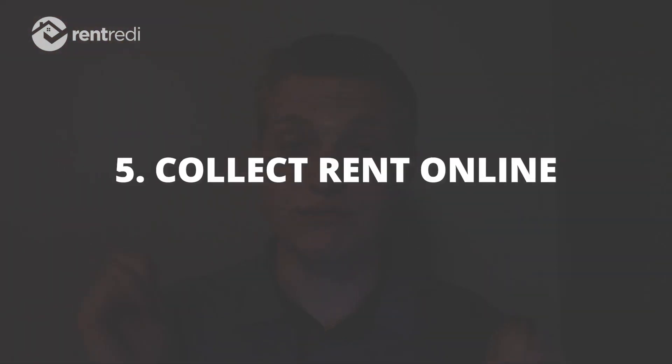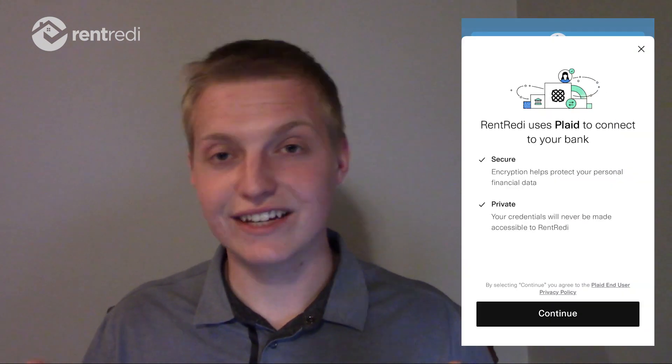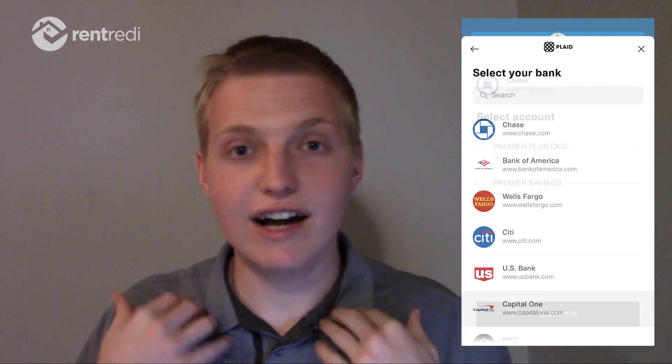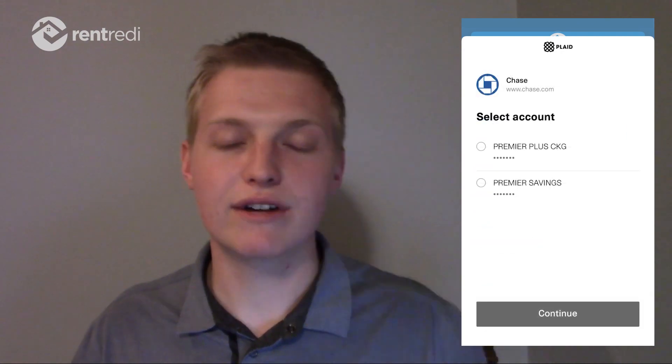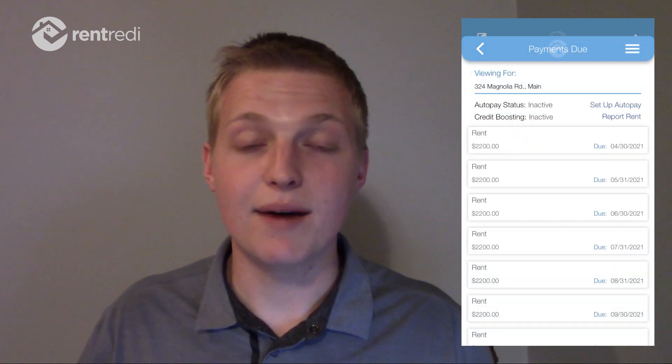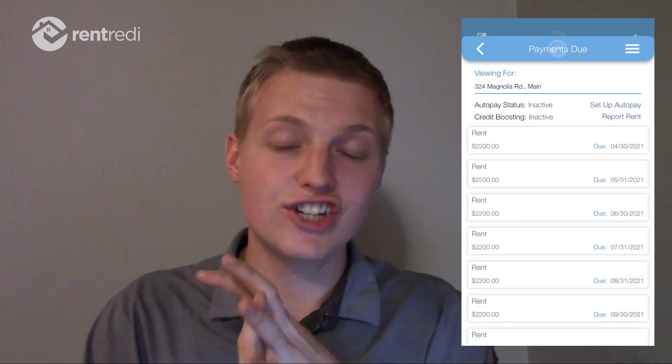Probably the most important thing — and why you all got into rental property investing — is collecting rent. I needed a system that could automatically collect rent online through a payment portal. But not just that: I needed a wide variety of payment options, along with automatic reminders and late fees. So I don't have to run around collecting rent, go to the bank, and deposit checks. The service needed to accept cash, check, ACH, and credit card — your four major forms of payment.